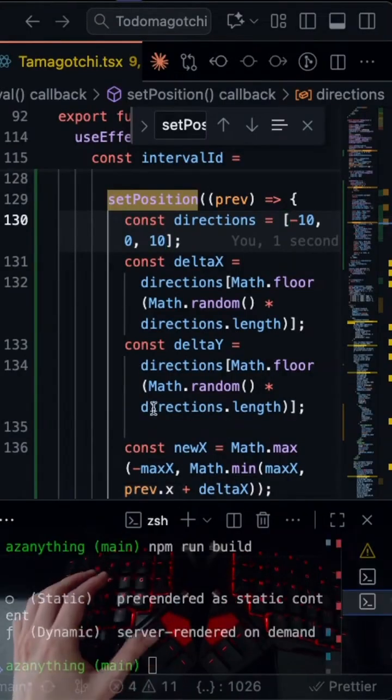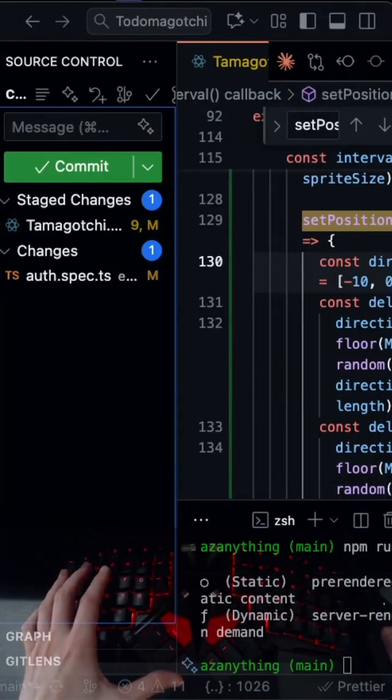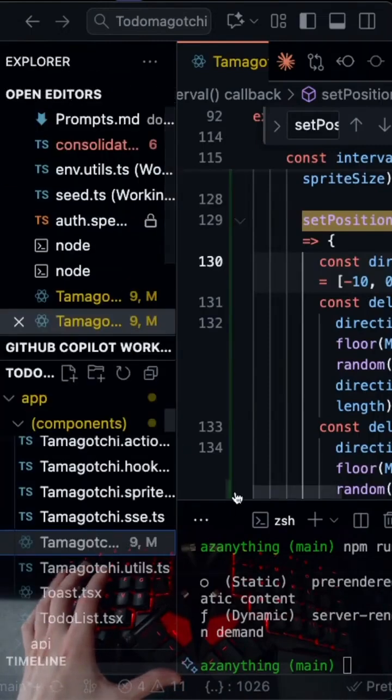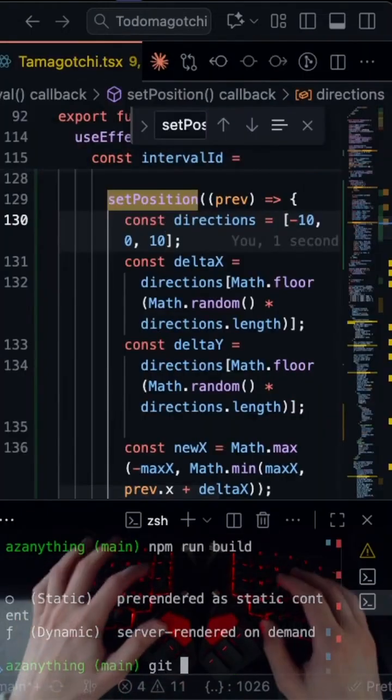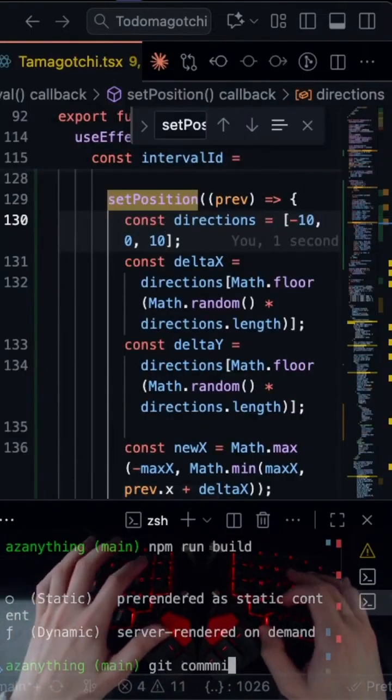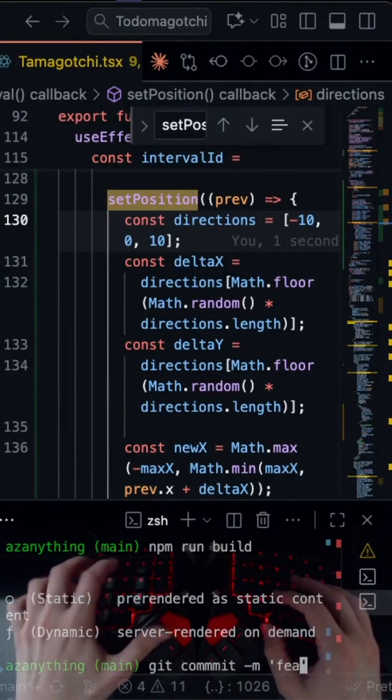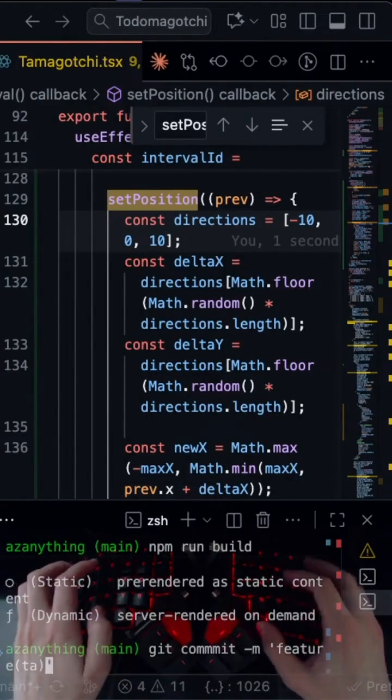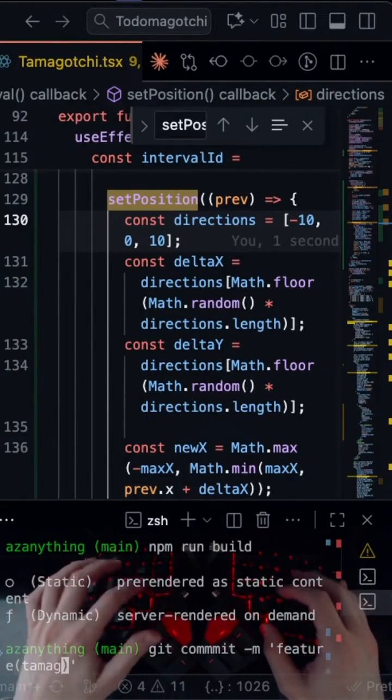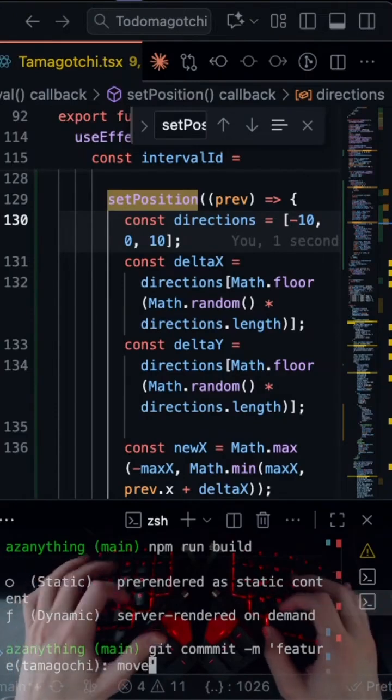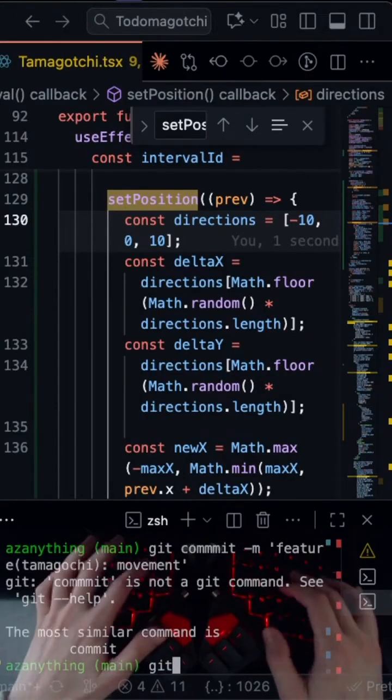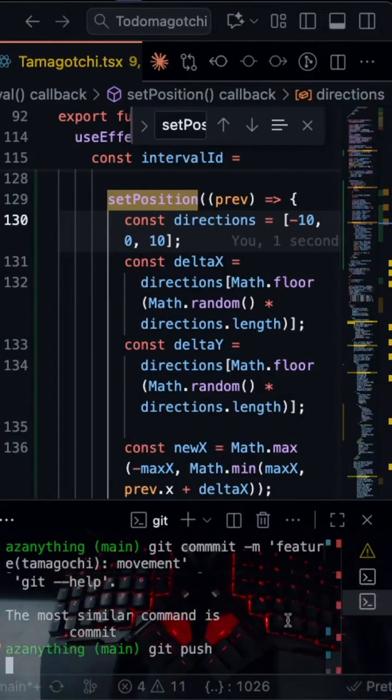I'm just gonna do a quick commit of that by adding just that. We won't add the tests though, so just do a git commit dash m feature tamagotchi and then movements, and then we'll push that. Alright.